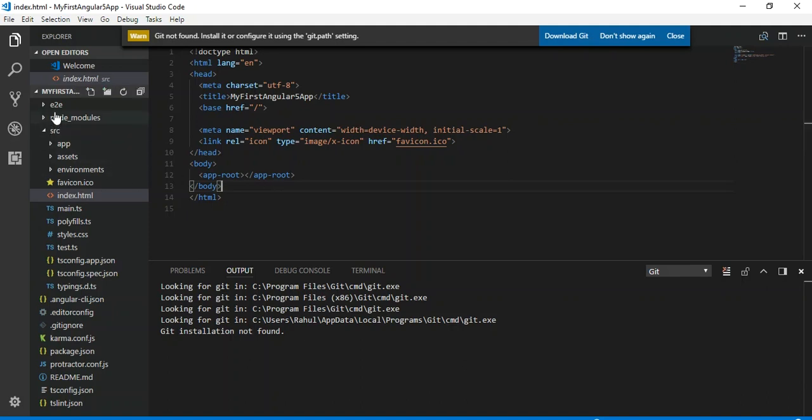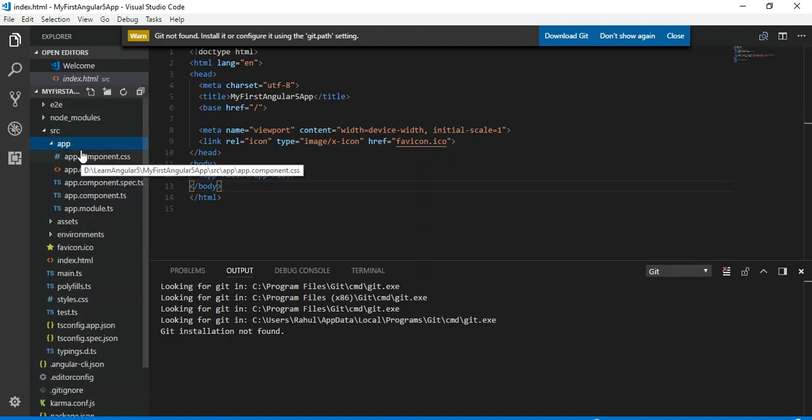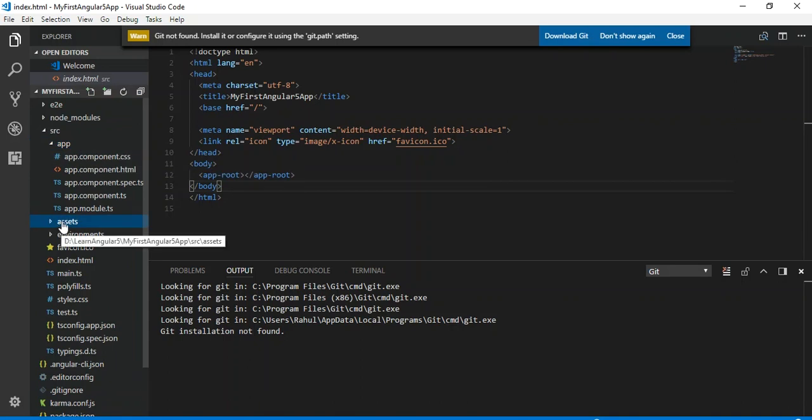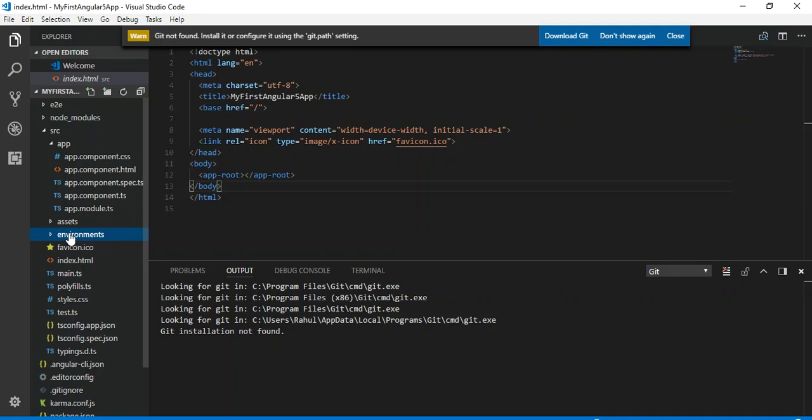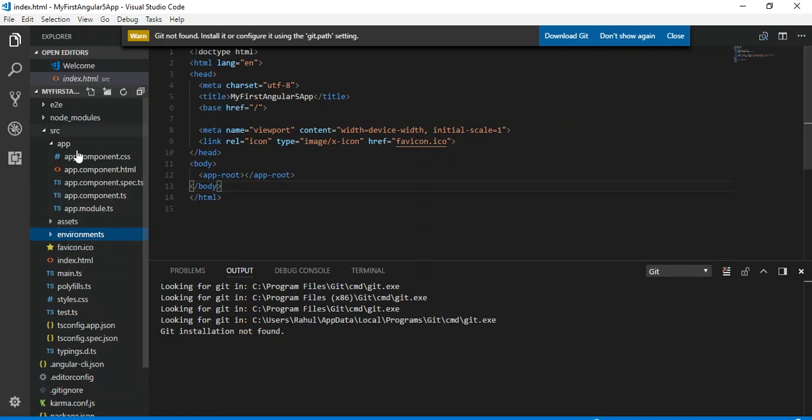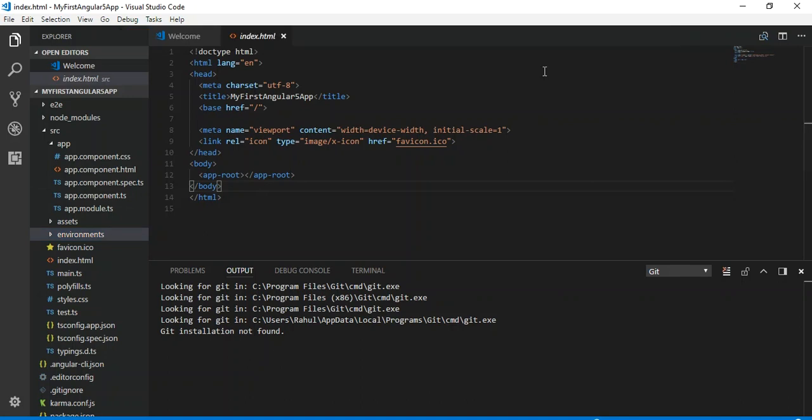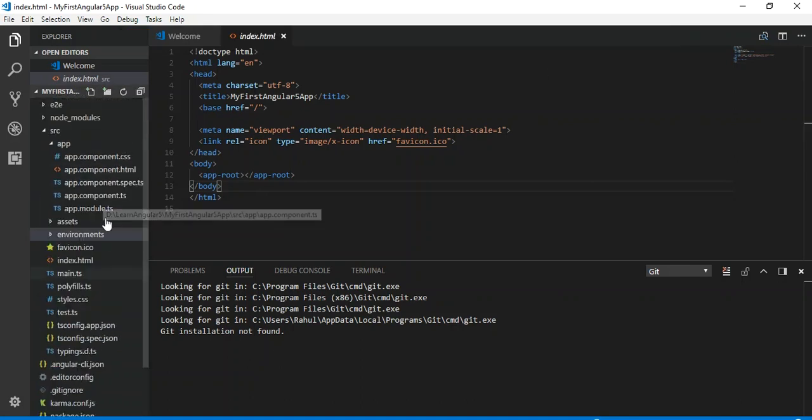We will write all our code inside this app folder. The assets folder can be used to store assets in your application like images. The environment folder can be used for environment variables, like whether the application will run in production or development. The remaining files which we didn't discuss yet are not much important right now because we will have a deeper look at all of them in our upcoming videos once we get a little more experience.